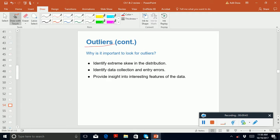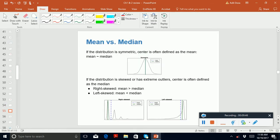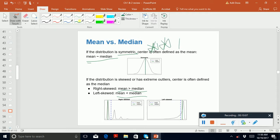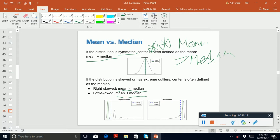We already know what outliers are. Regarding skewness from summary statistics: if the mean is greater than the median, the distribution is right-skewed; if the mean is less than the median, it's left-skewed; and if the mean equals the median, it's a symmetric distribution. These properties are important, so make sure you look at them.